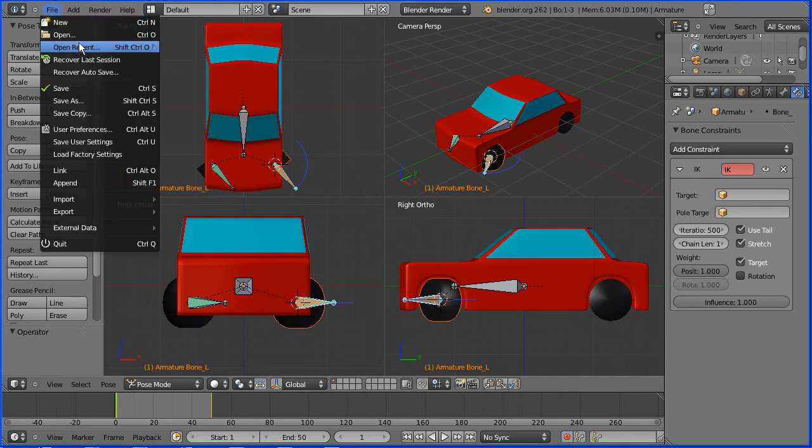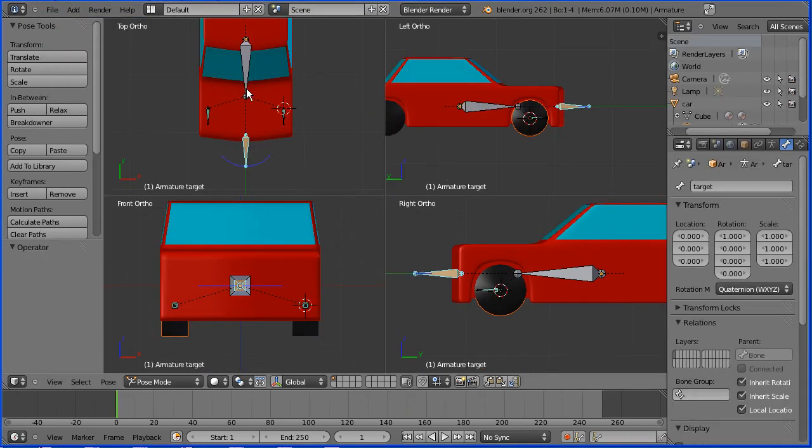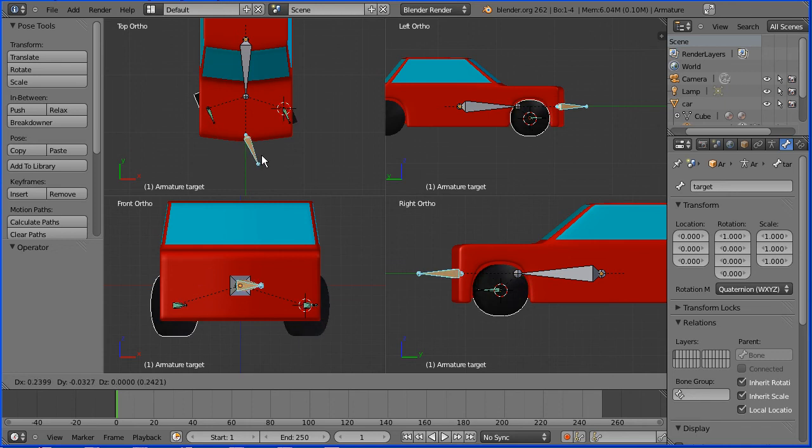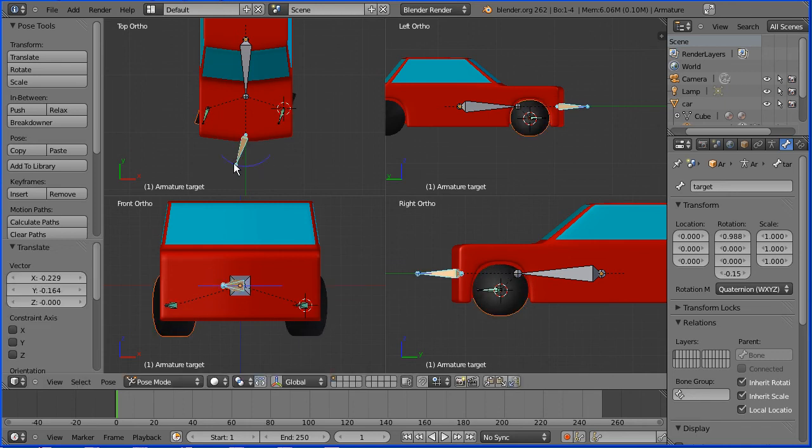I've also been experimenting with a slightly more complicated rig. I've added an extra bone and the two wheel bones copy the rotation of the new bone. Again, we grab the bone in pose mode to rotate the wheels.